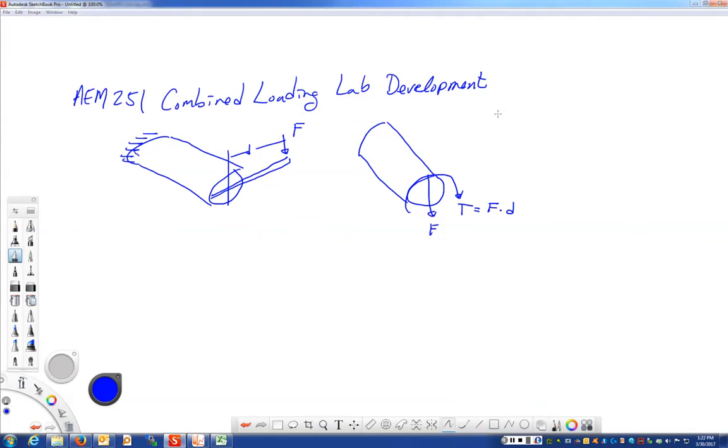And so that force and that torque is an equivalent force coupled system. Now this bar is still fixed over here. If we wanted to find out what the reactions were back at the wall, we would do another free body diagram.